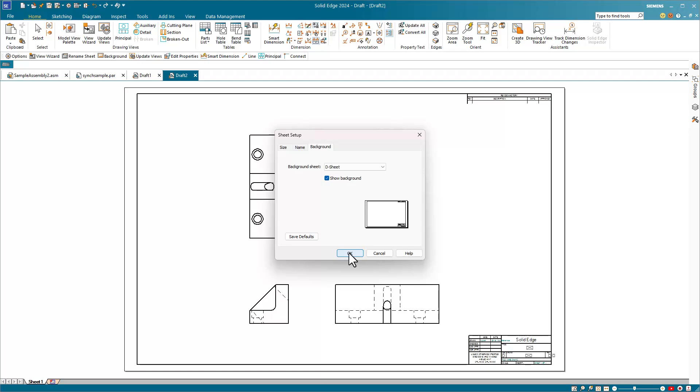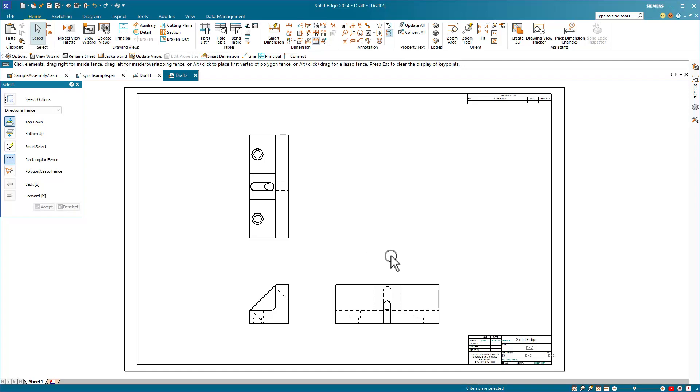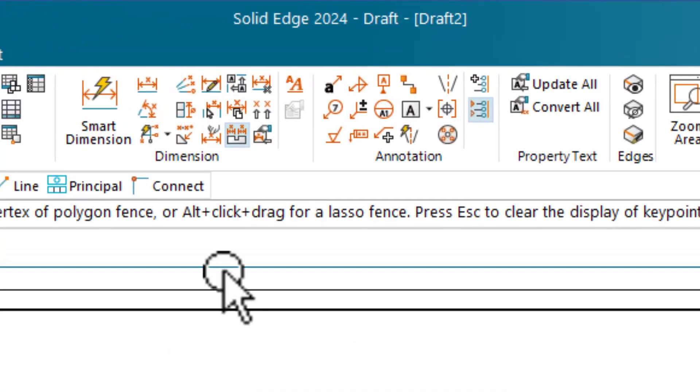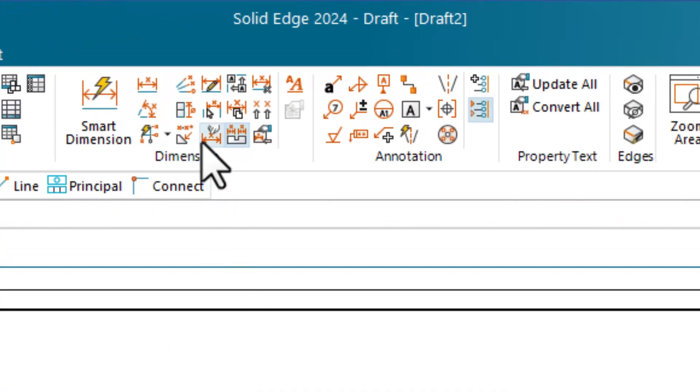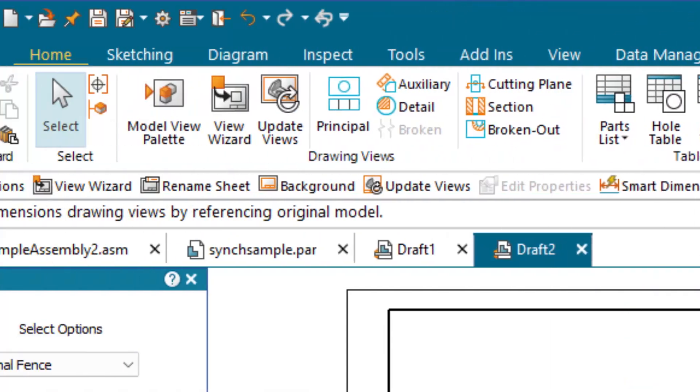Some people like automatic dimensioning and some choose to manually dimension their drawings because the dimensions they use to create a model are not necessarily the same as the dimensions that you'd use to create a new drawing. On this drawing, I want to use existing model dimensions and I can get those from the Retrieve Dimensions tool. Even though this is a synchronous model, Solid Edge can still pull the dimensions from the model onto the drawing.